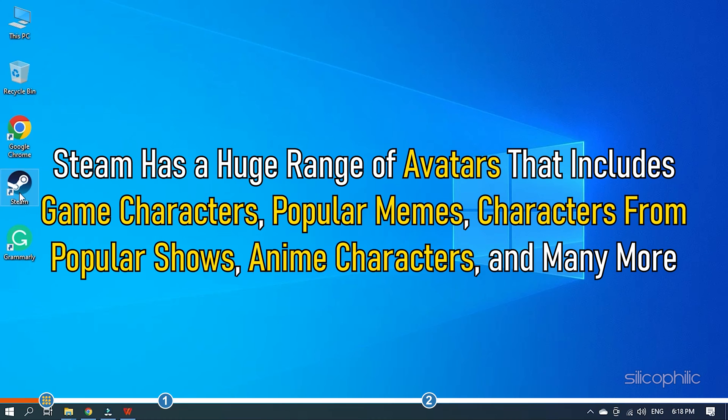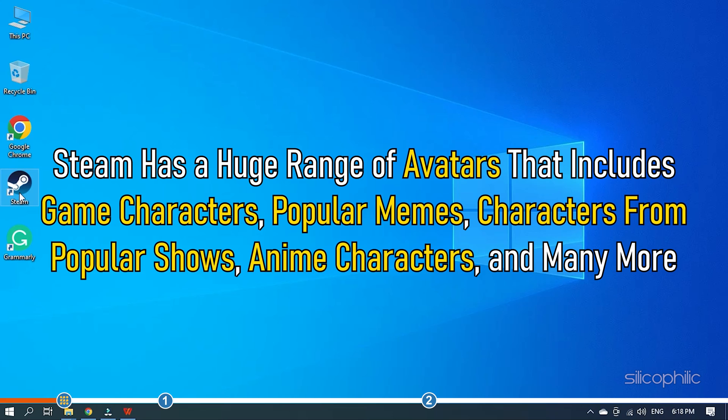Steam has a huge range of avatars that includes game characters, popular memes, characters from popular shows, anime characters and many more.